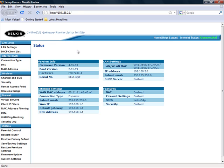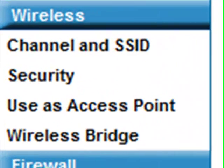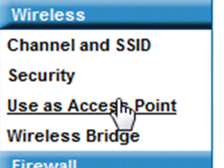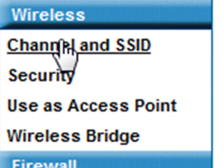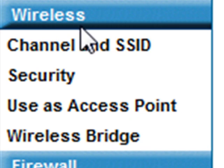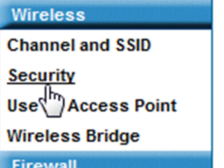You can change a whole bunch of stuff in here — parental controls, restarting your router, things like that. It's real simple. You're gonna go to Wireless, which is over here on the left side of the screen, and then Security.